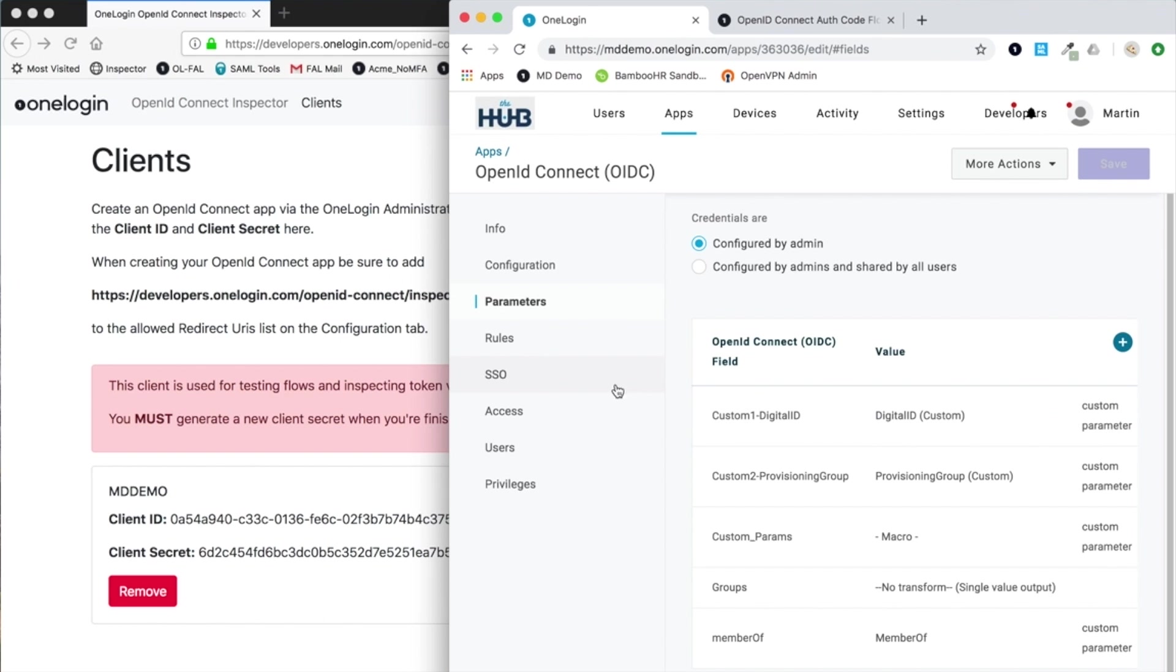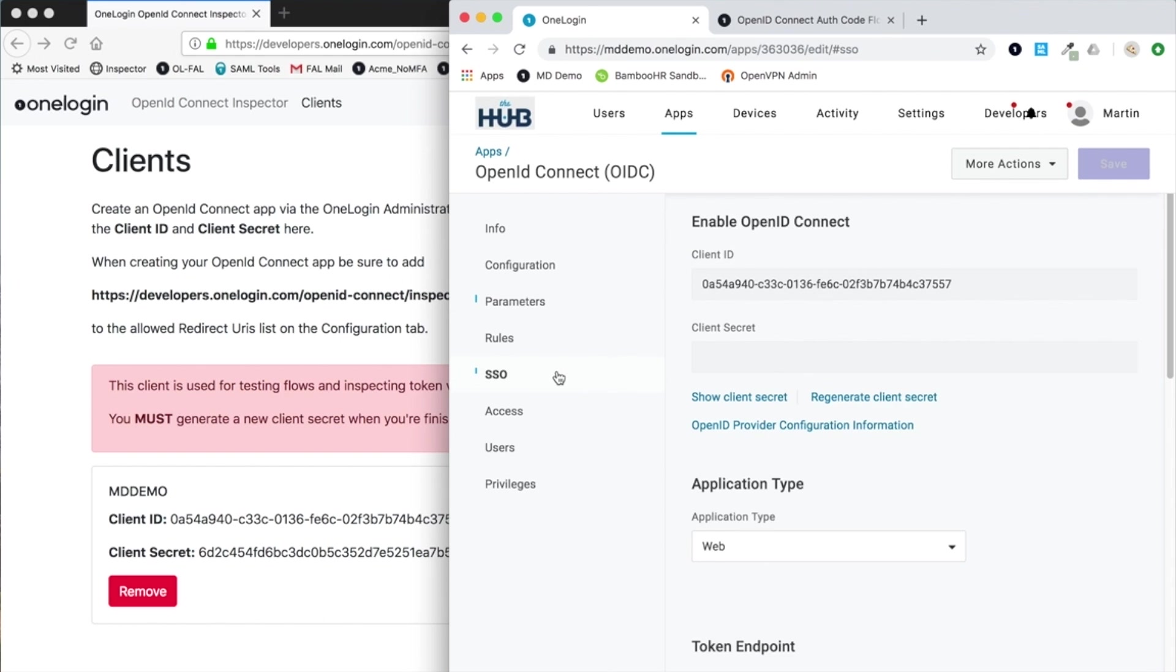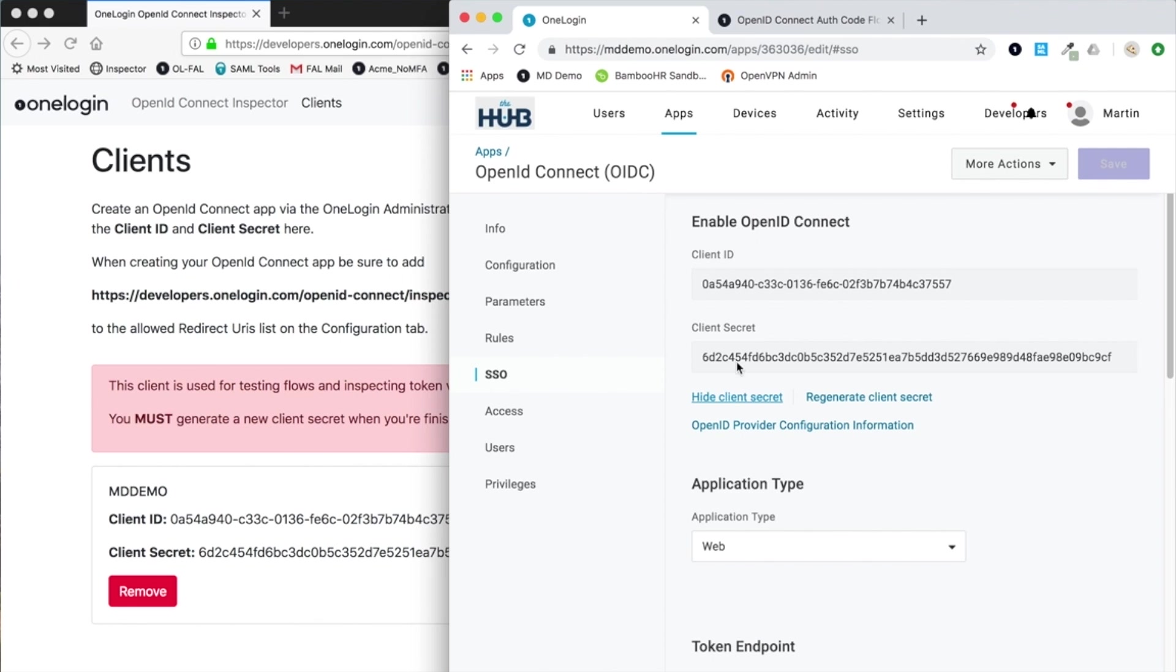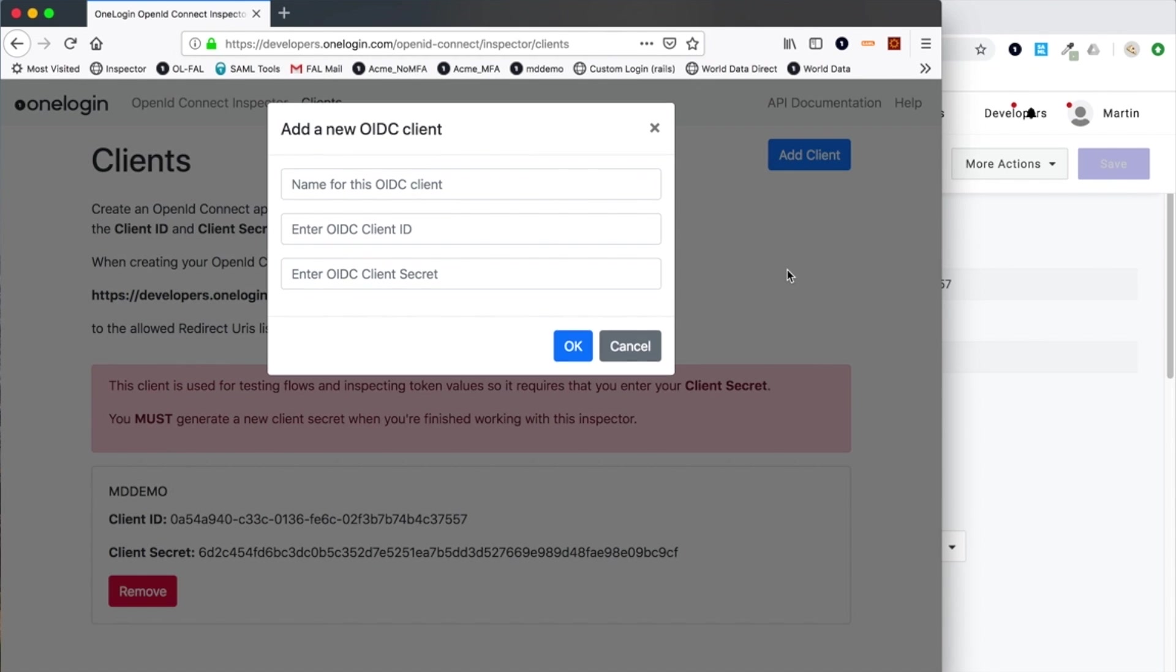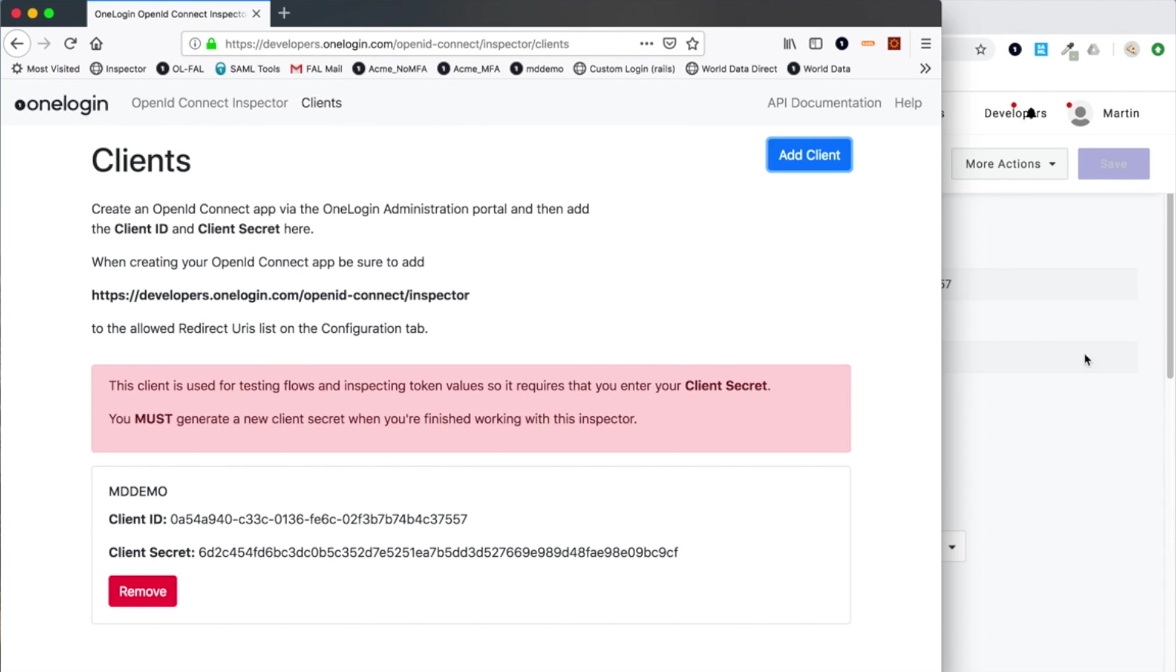In terms of single sign-on, by creating this connector it's actually defined a unique client ID and secret. In this case you would grab those two values because that's effectively the information we need to inject into the client configuration. You can see here the client ID has been added into my particular configuration.